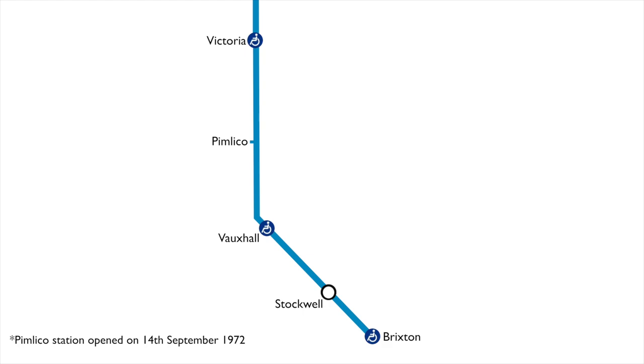She made a journey from Brixton to Vauxhall. The Duke of Edinburgh and the Prince of Wales had visited the extension while it was under construction.